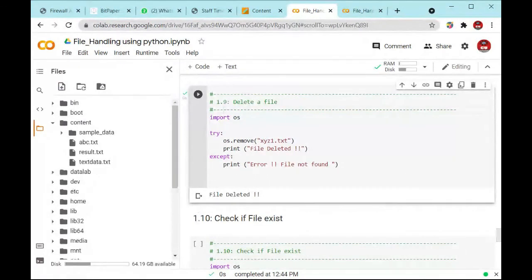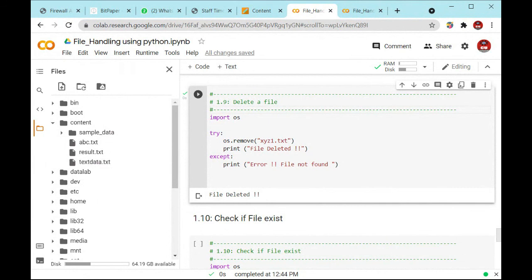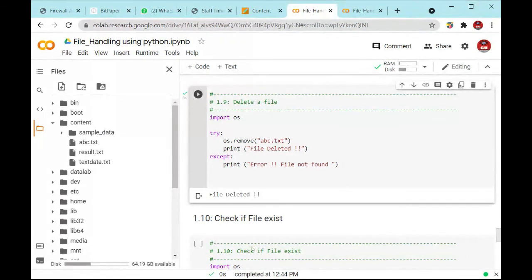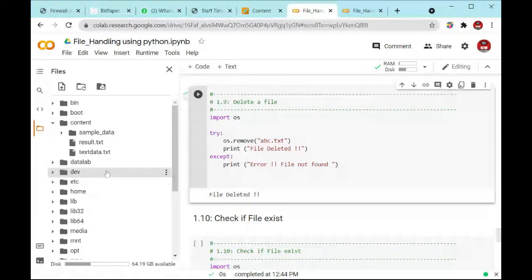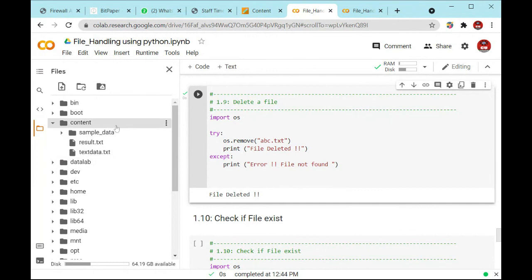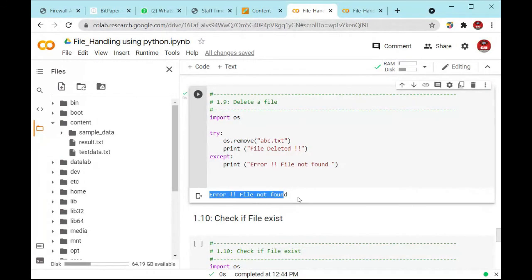Execute this line of code and you will see the message 'File deleted'. You can see on the left-hand side that the xyz1.txt file is not present anymore. Now changing the name to another file, ABC.txt — executing again, 'ABC file deleted'. You can check in the content that ABC.txt is not present. If you execute this line of code again, you will see the error message 'File not found'.